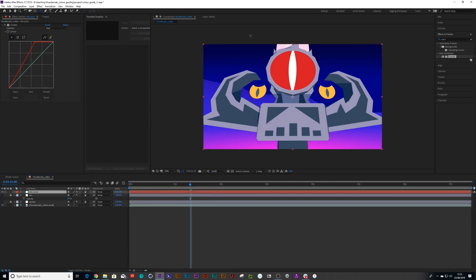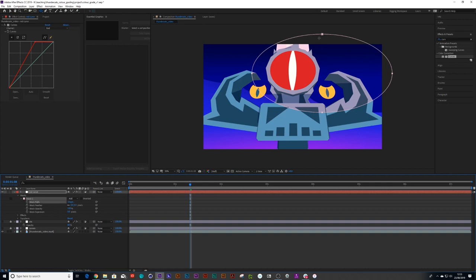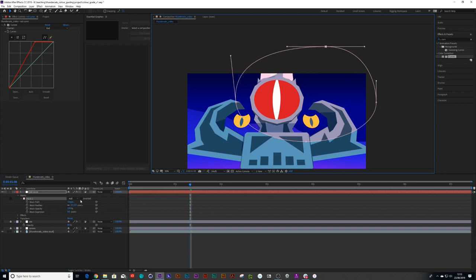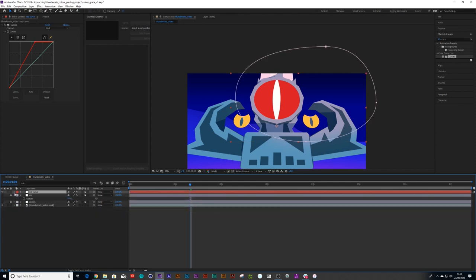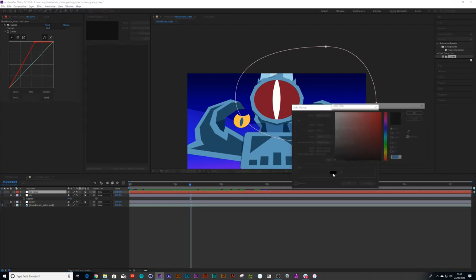Then use the ellipse tool and draw over the area that we want to highlight. Make that mask a little bit more organic looking and add some feather to soften it. That would be one way — I'll turn the eye off for that one. Another way is to add a solid: go to Layer > New Solid and make that solid red.